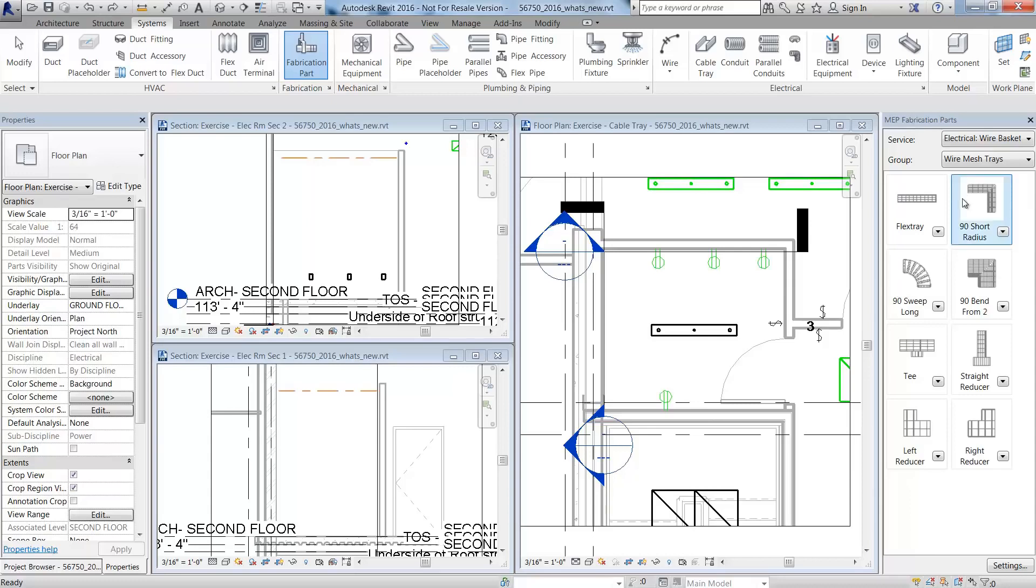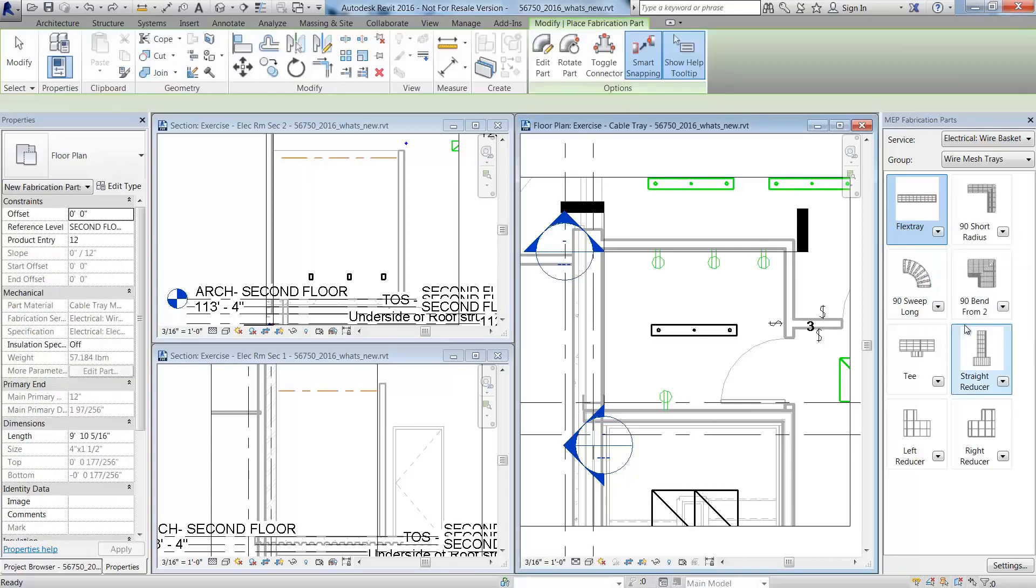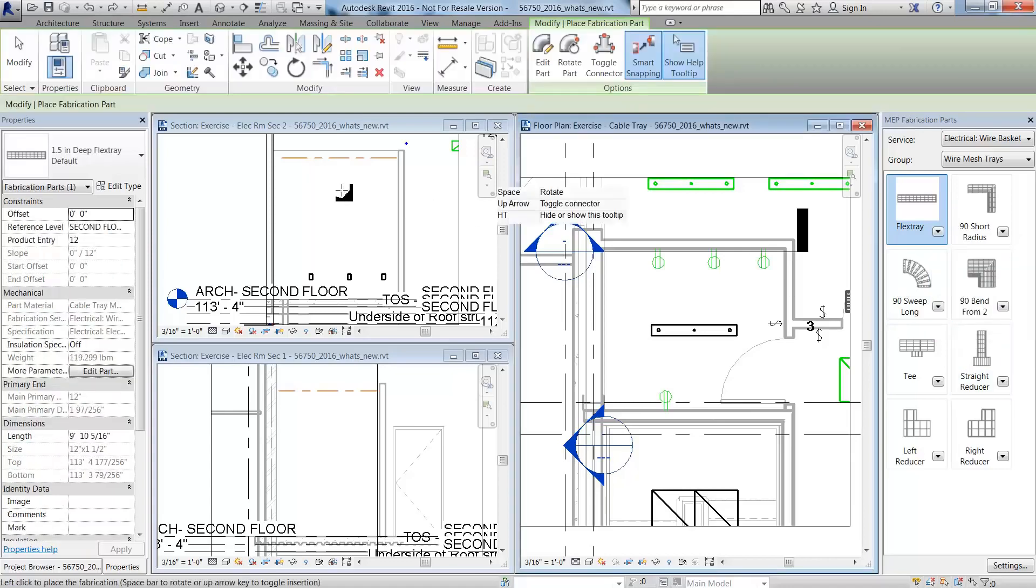You can model cable tray like wire basket by selecting an electrical wire basket as the service and set the group as wire mesh trays.